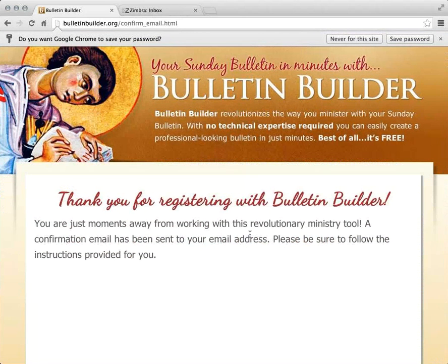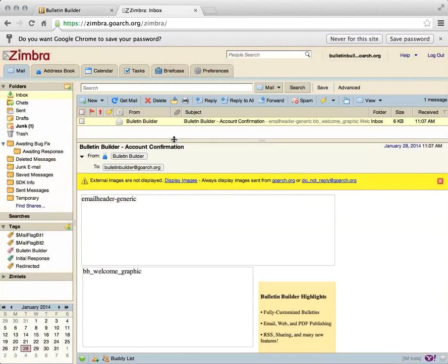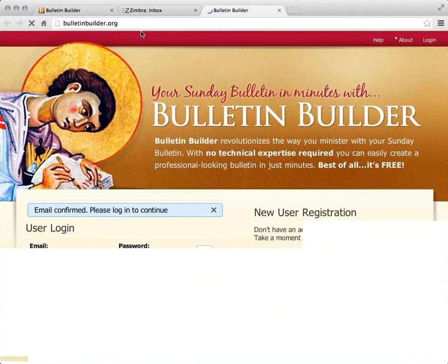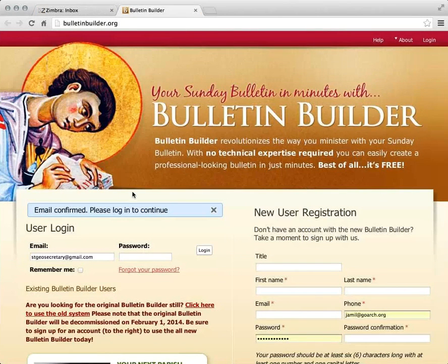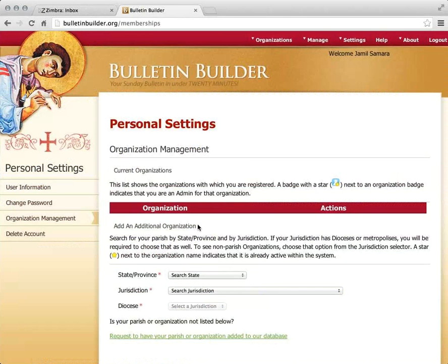I get a notification saying that I've registered and that a confirmation email will be sent to my email address. I'm now going to go into my email — here I have the confirmation. There's a link to confirm my account, so I'm going to click on that link. It says that the email is confirmed, so I'll enter my email address and password and click login. I'm brought to a page that allows me to choose my parish.